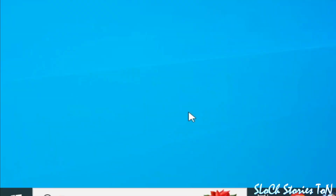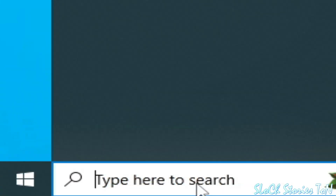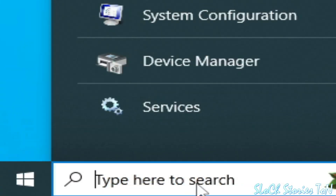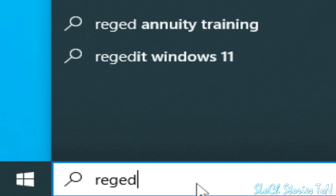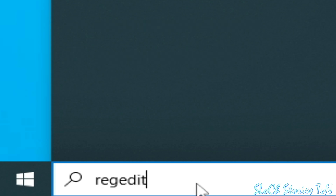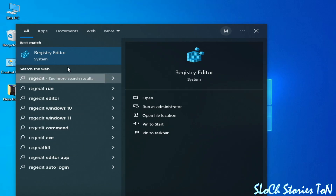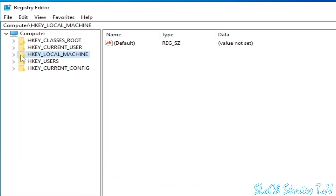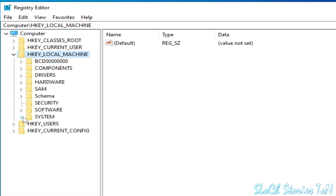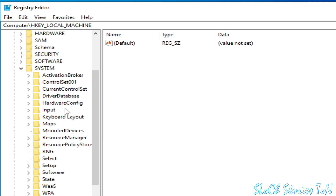Solution number four. Go to the search bar on your Windows and type regedit. Press Enter, or go to Registry Editor, right-click and Run as Administrator. Go to HKEY_LOCAL_MACHINE, then go to System, then Current Control Set.